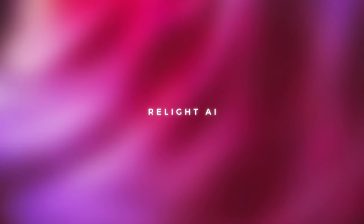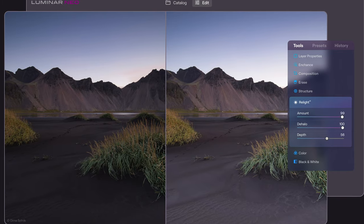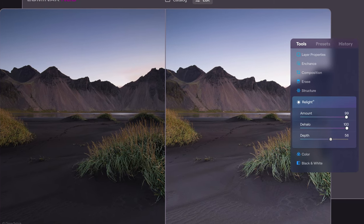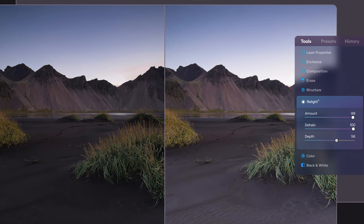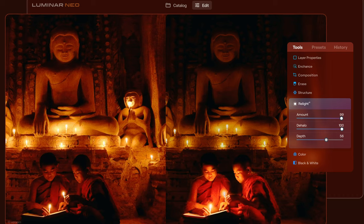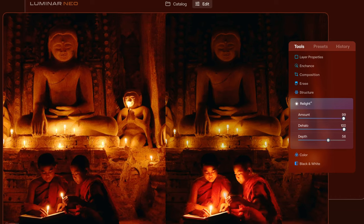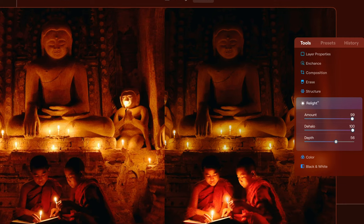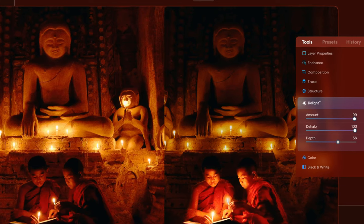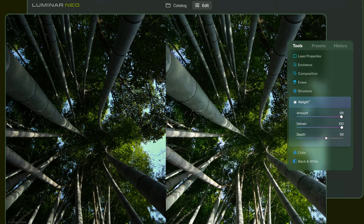Relight AI is a tool completely new to Luminar Neo. It's a lighting tool that uses something called a 3D depth map. It sounds complex and it is, but it's not complex for the user. This is a whole new way to relight the scene — you can independently adjust lighting in the foreground and background to recover detail and colour.